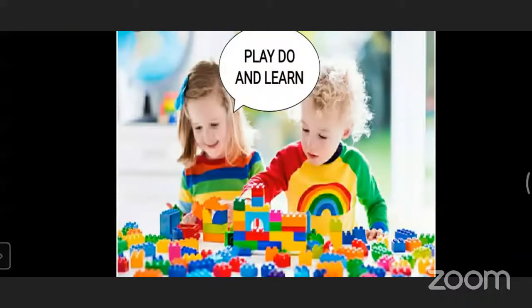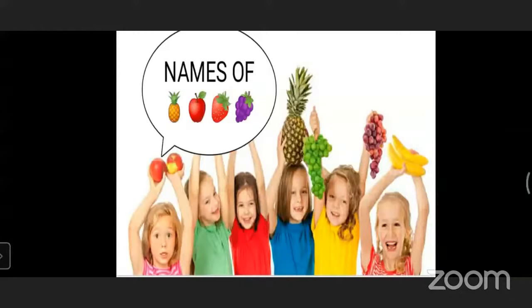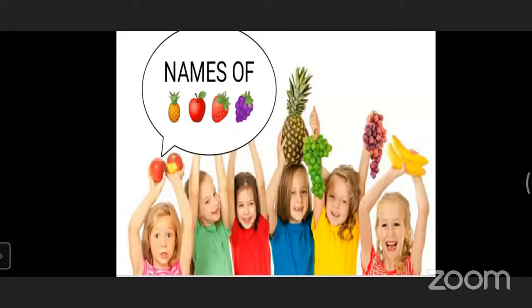Today we are learning the subject Play Do and Learn. Our topic name is 'Names of Fruits.' What do you see in that picture? There are girls, and the girls have fruits — apple, pineapple, grapes, banana, and strawberry. Today we are learning the topic: names of fruits.